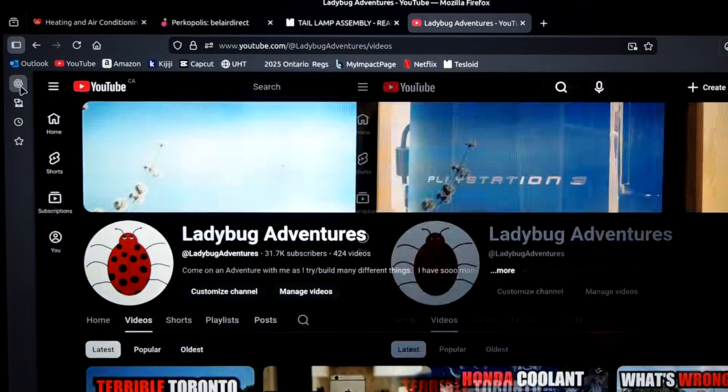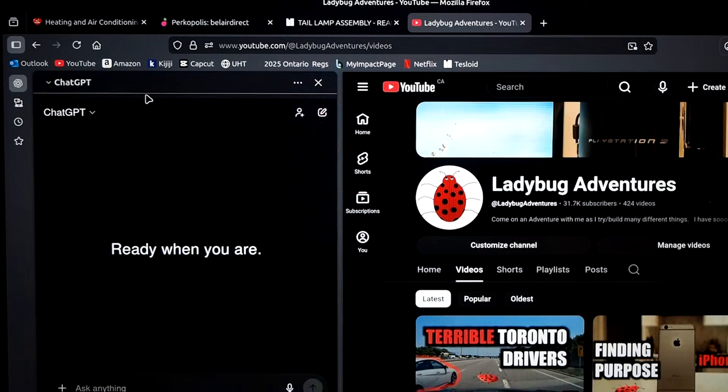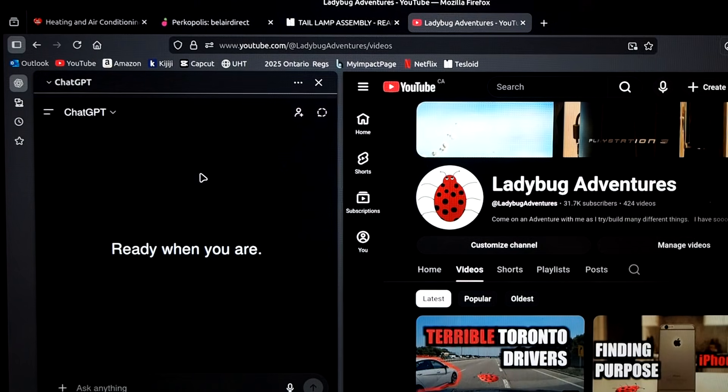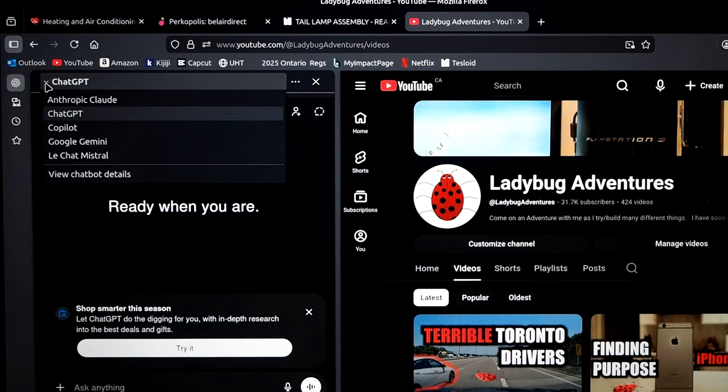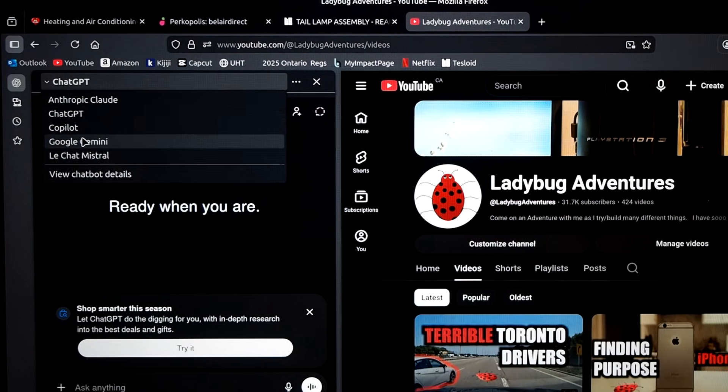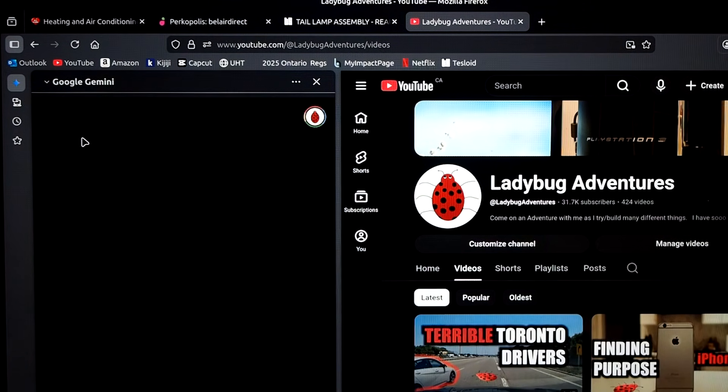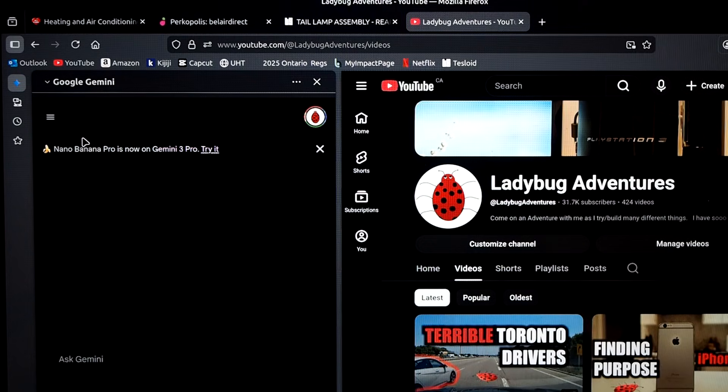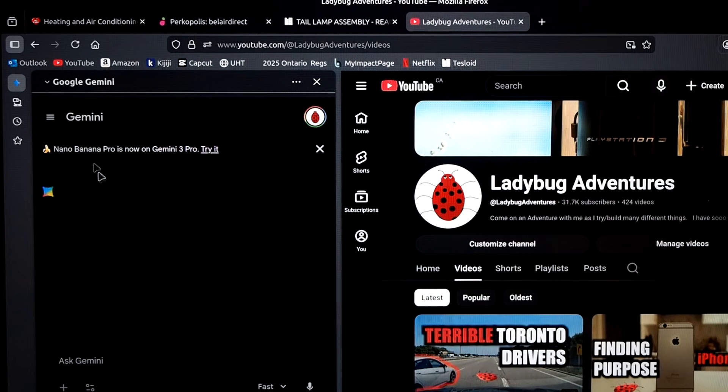I noticed that this has ChatGPT and other AIs on the side tab, which is pretty useful, and I end up using this feature quite often.